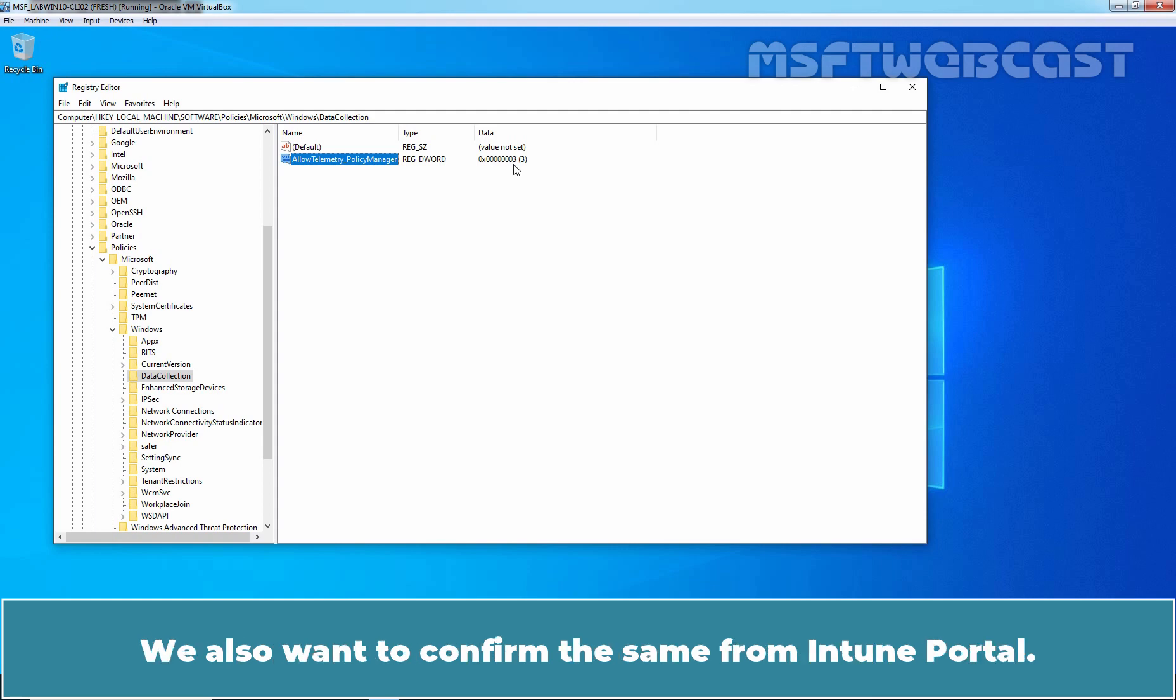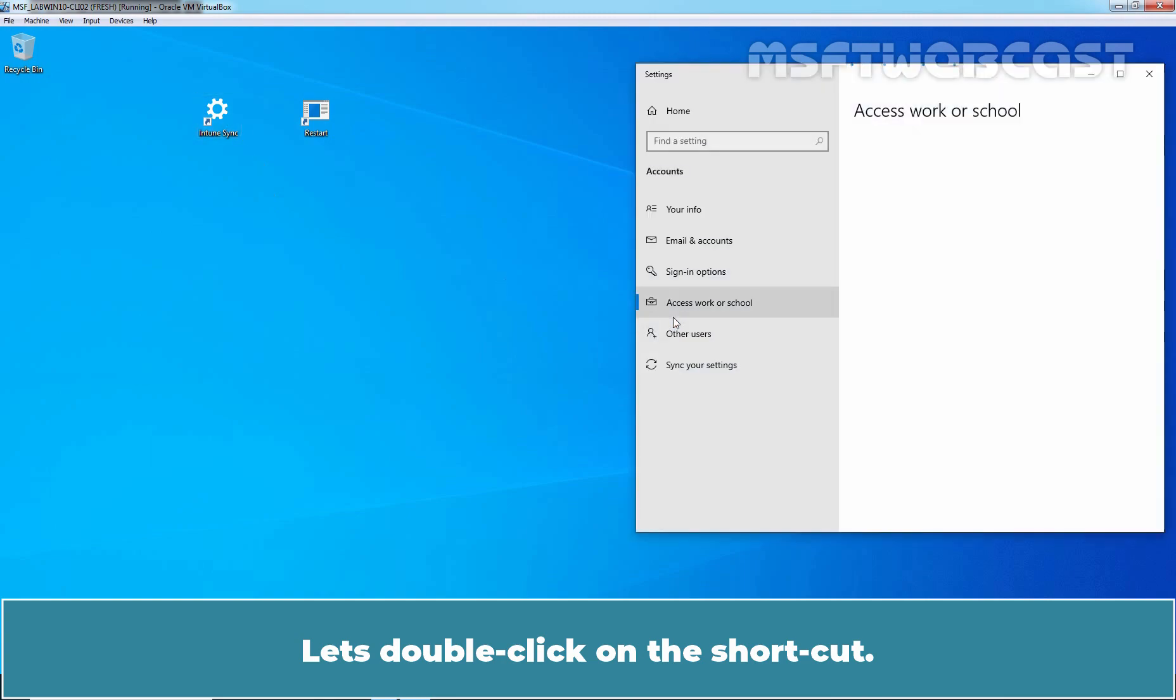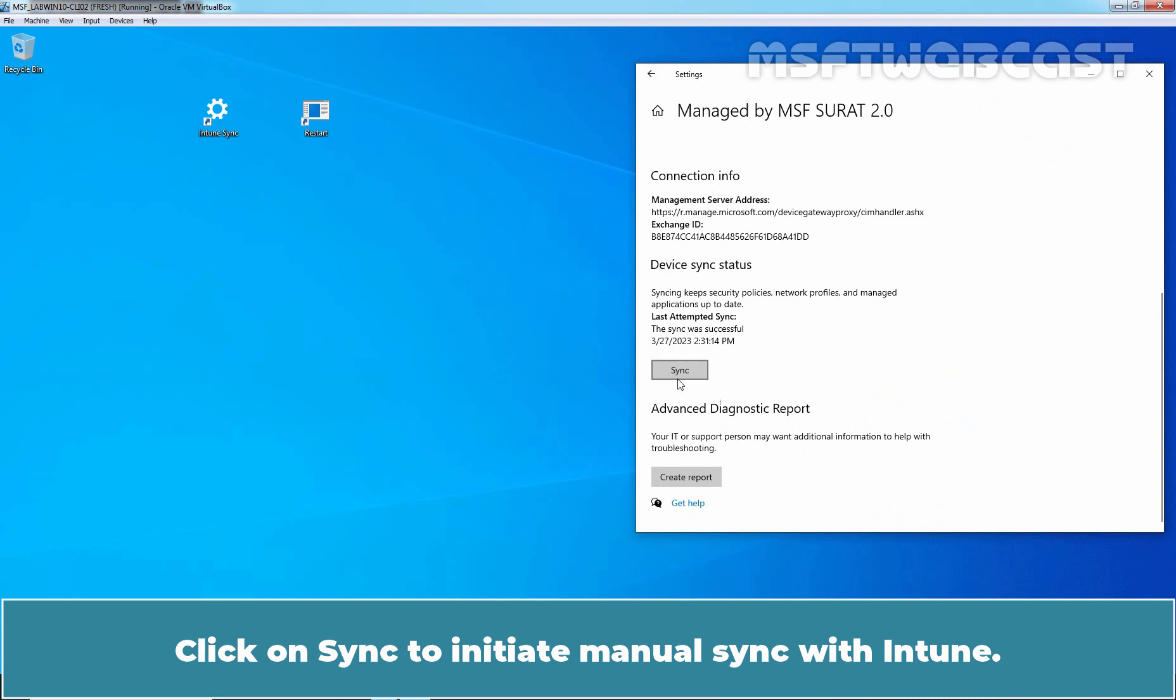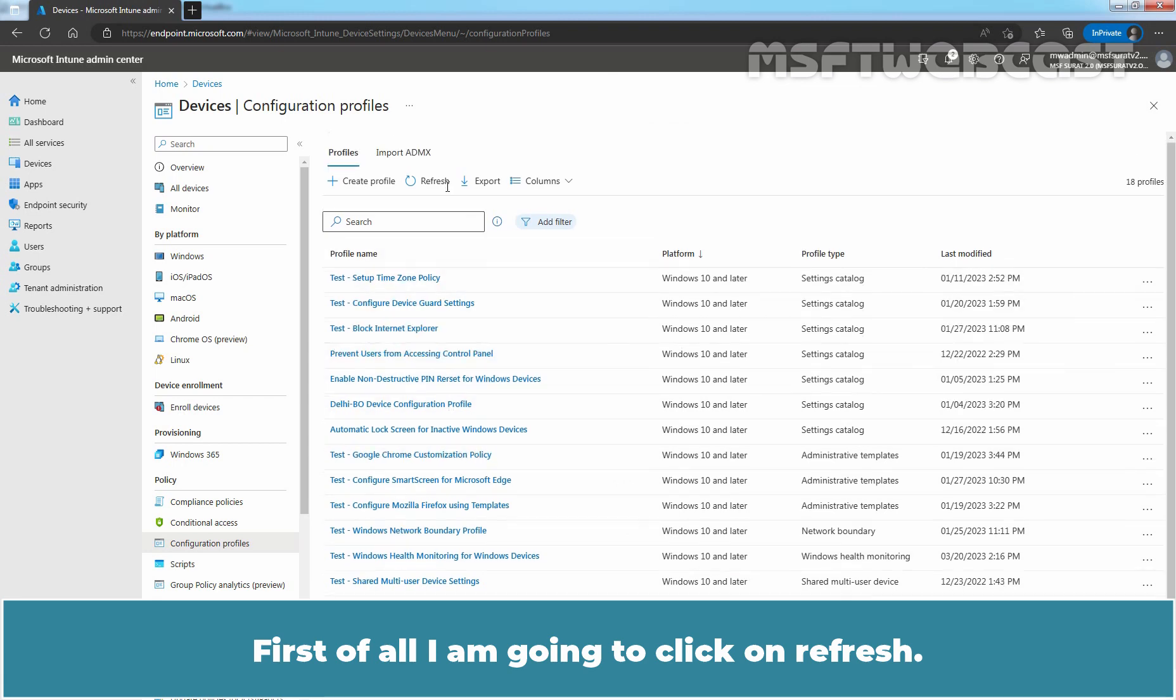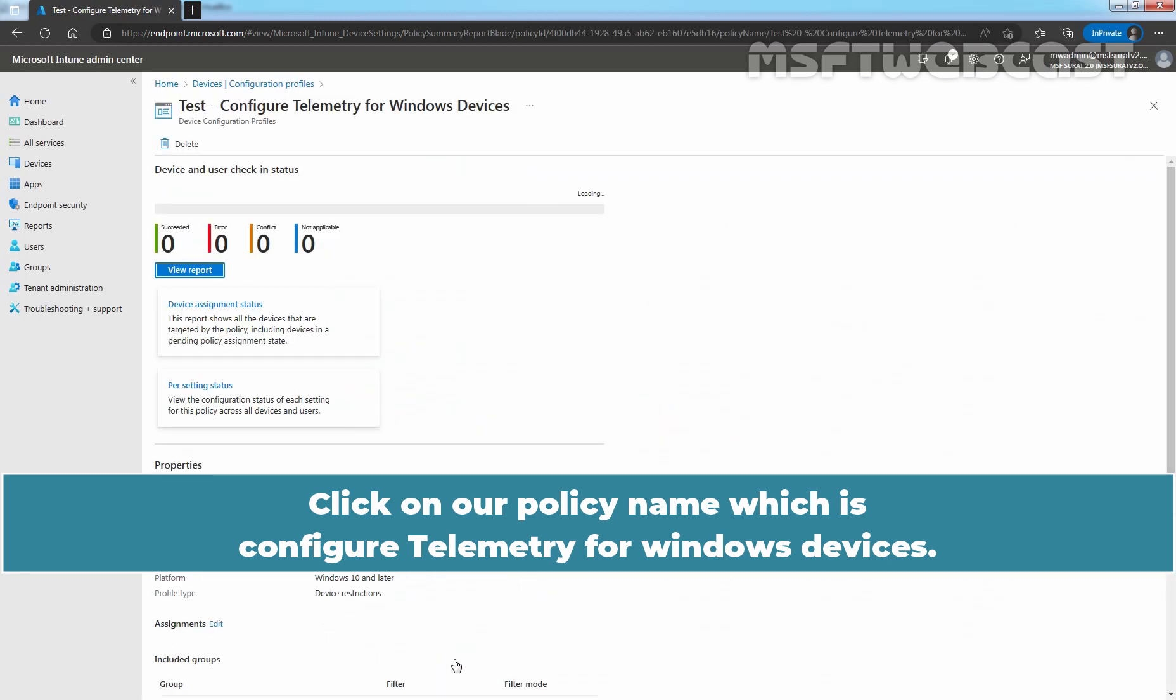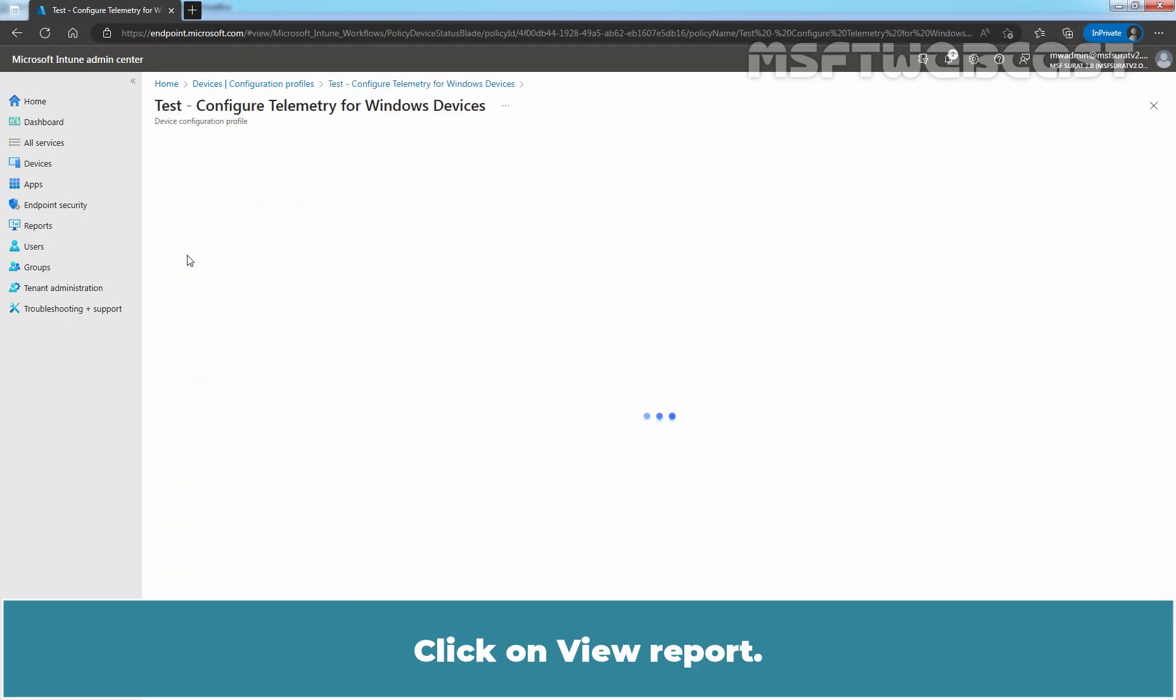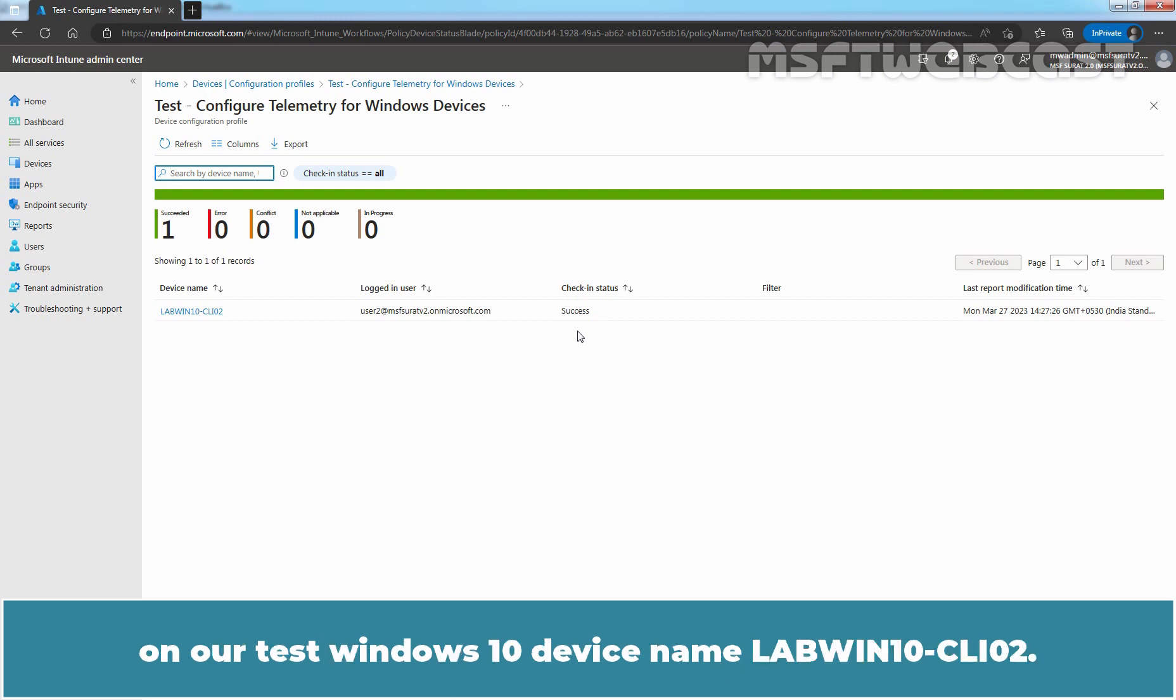We also want to confirm the same from Intune portal. But before that, let's one more time initiate Manual Sync with Intune. Let's double click on the shortcut. Click on Info. Click on Sync to initiate Manual Sync with Intune. Let's go back to Microsoft Endpoint Manager Admin Center. First of all, I am going to click on Refresh. Click on our policy name which is Configure Telemetry for Windows devices. Click on View Report. We can see Check-in status for our test Windows 10 device. Check-in status is Success which confirms that the telemetry configuration profile is applied successfully on our test Windows 10 device named LabWin10-CLI02.